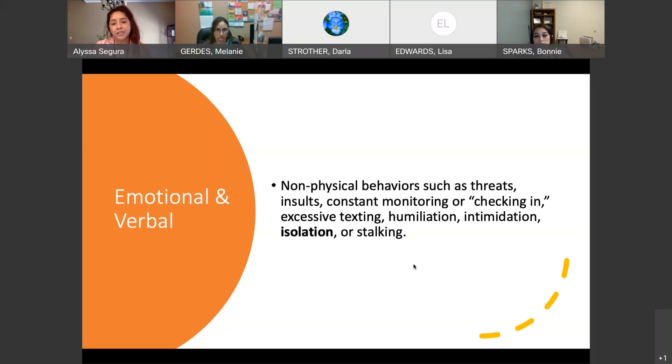Emotional and verbal abuse includes excessive texting, humiliation, intimidation, isolation, or stalking.